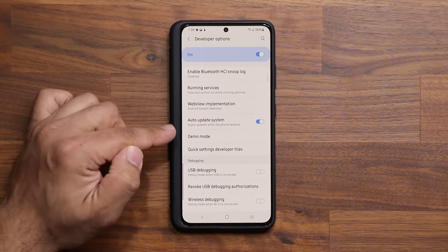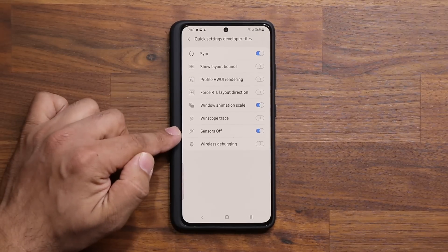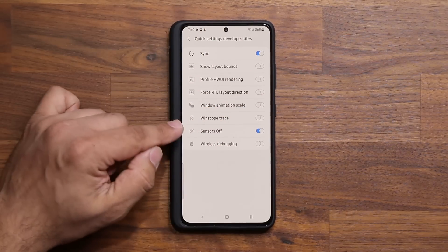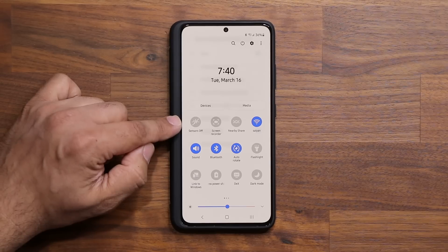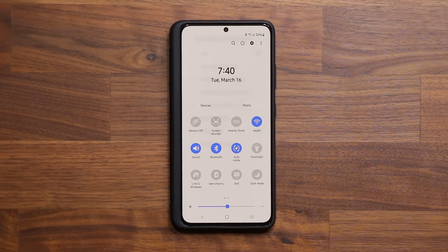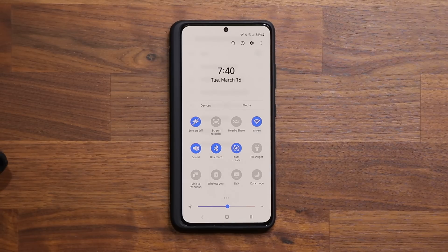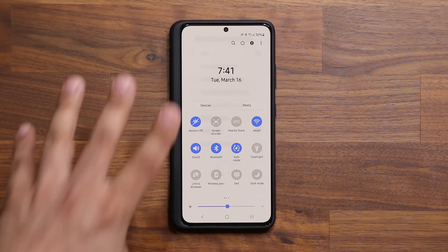Tap Quick Settings Developer Tiles and enable the Sensors Off feature. Once enabled, a new Sensors Off toggle appears in your control panel. The moment you tap it, every tracking sensor on your phone gets turned off, eliminating any apps spying on you. You can still make phone calls, but the phone disables all microphones, cameras, gyroscopes, accelerometer, proximity sensor, ambient light sensor, and any other built-in sensor.